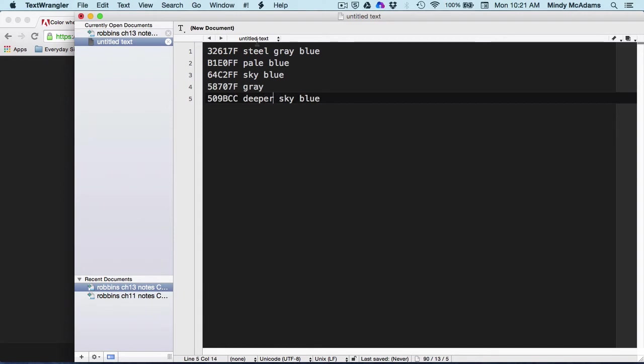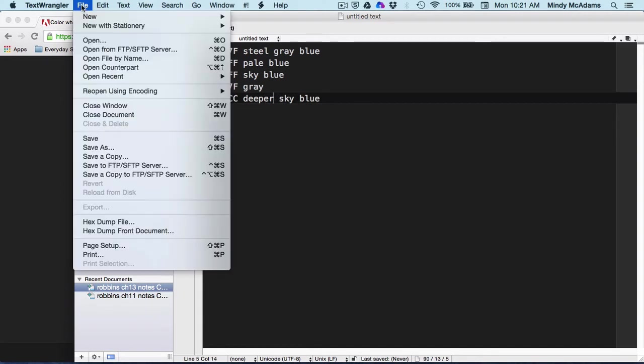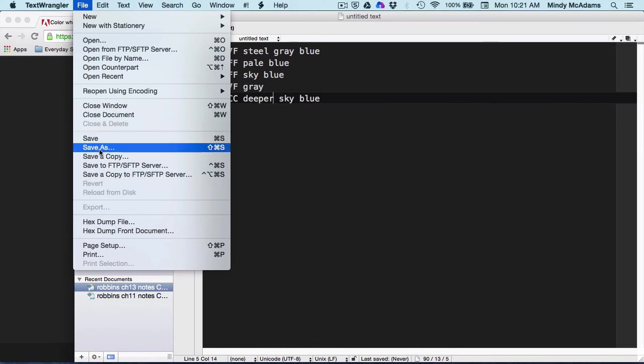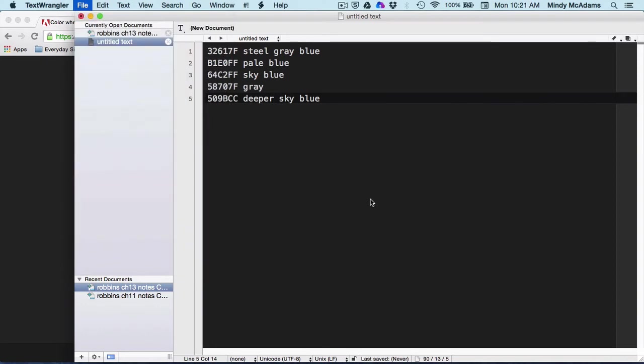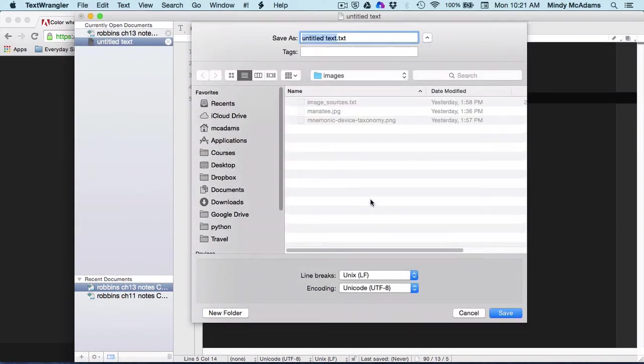And then if I save these, save it just as a text file.